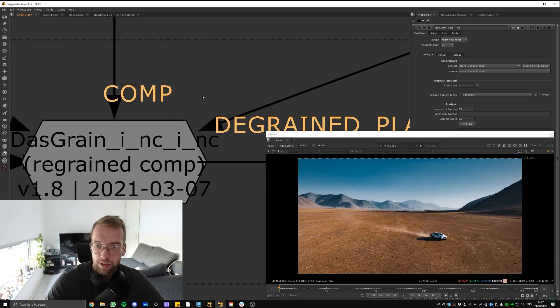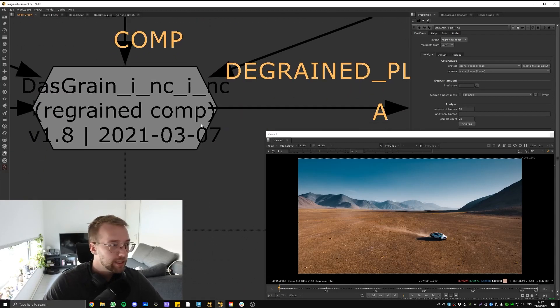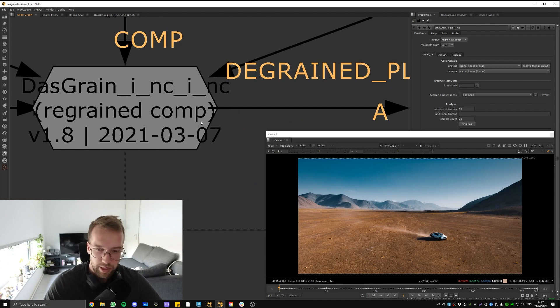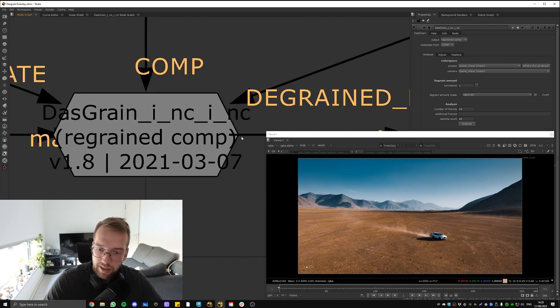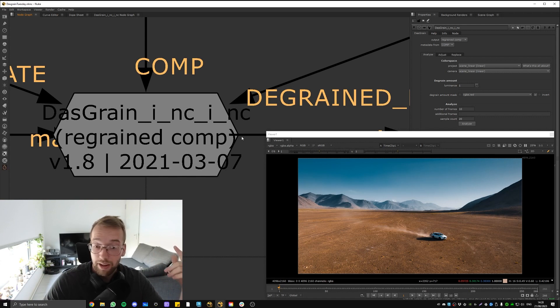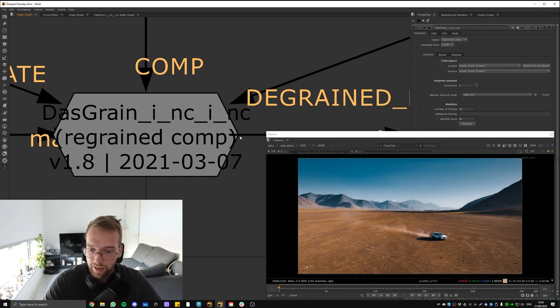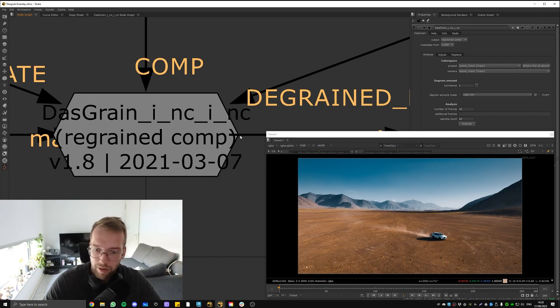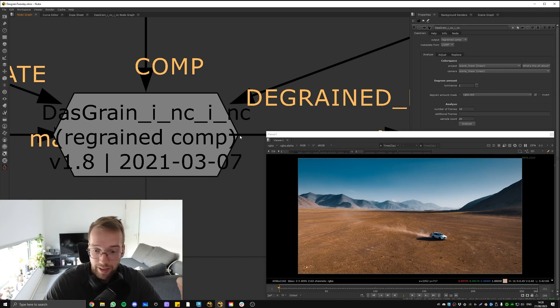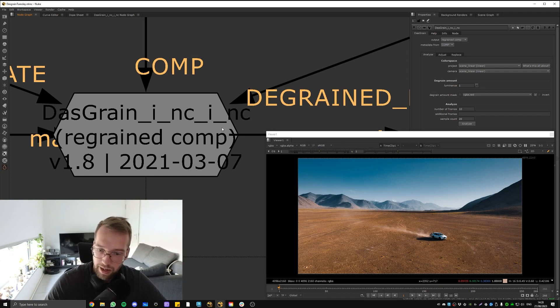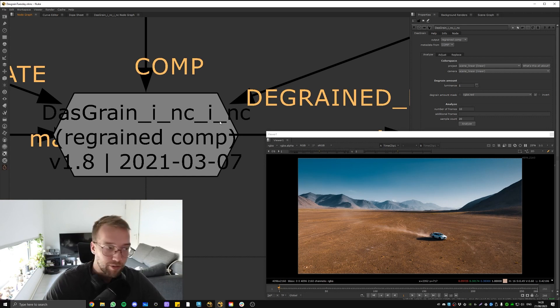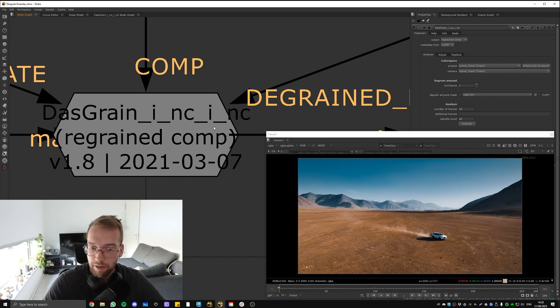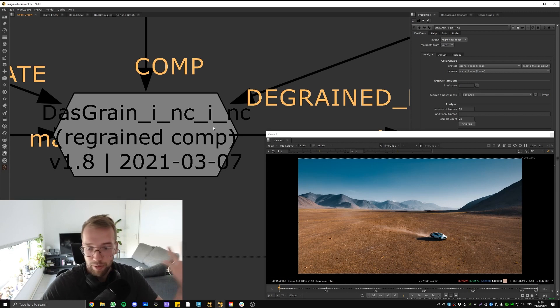Hey everybody, it's Tuesday, which means it's time for another really short Comp Tip Tuesday. This week we're talking about the DasGrain, which is the best grain that exists, unequivocally, without a doubt, period. It is the best grain. You're never going to find a better grain node than this one. If you've been comping for a while you probably notice this, but for everyone else you're going to love it.